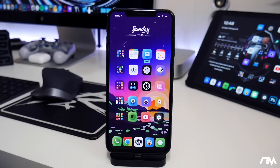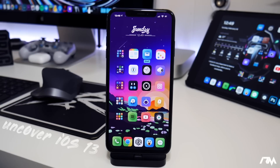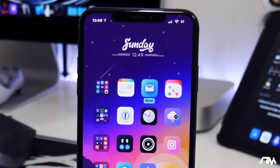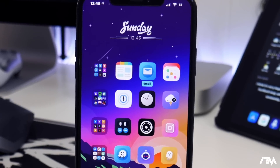Hey, what is up guys? Jeremy here and welcome back to another tweaks video. These are some of the best tweaks you can get on iOS 13.3 on the new Uncover Jailbreak. But also if you guys are running CheckRain on the older devices, of course these are tweaks you guys can install on those devices as well. Super exciting list here.